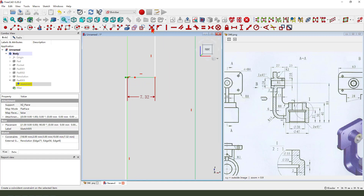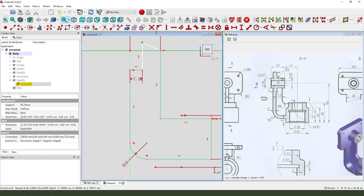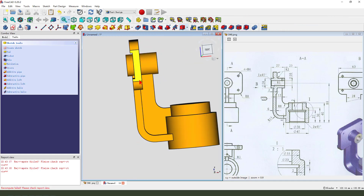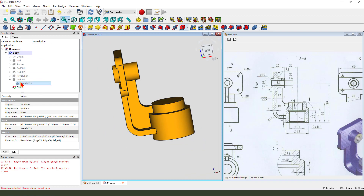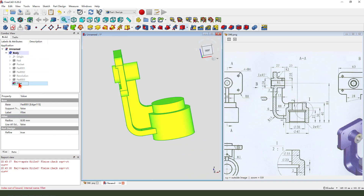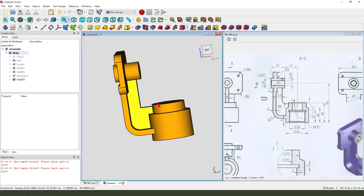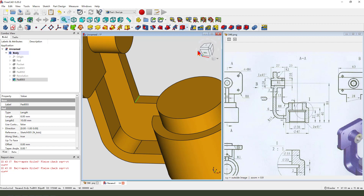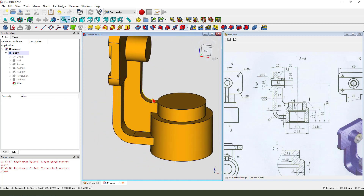Coincident. Leave the sketch. Eight millimeter.